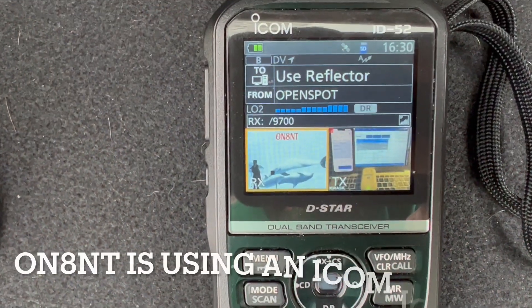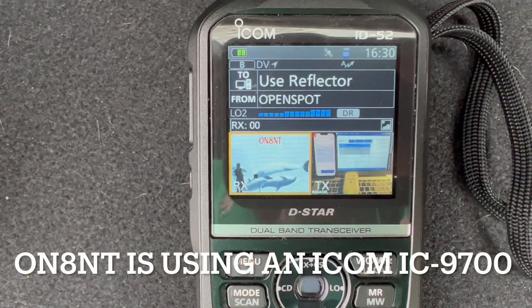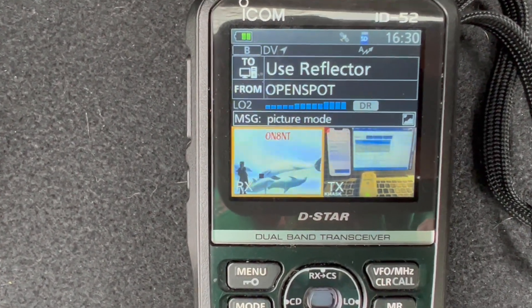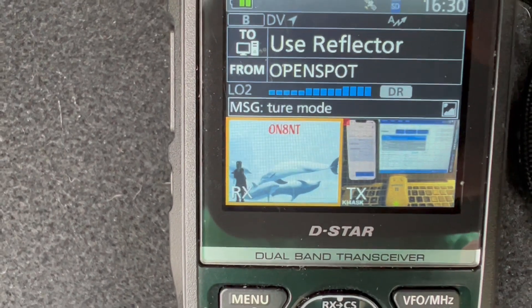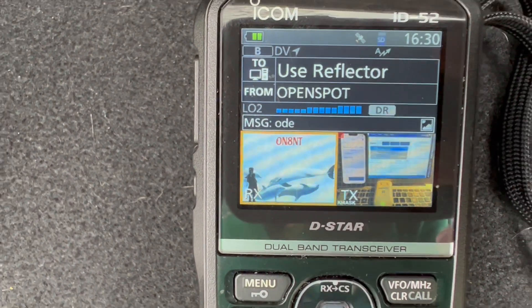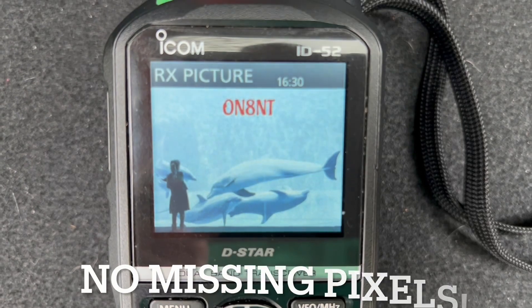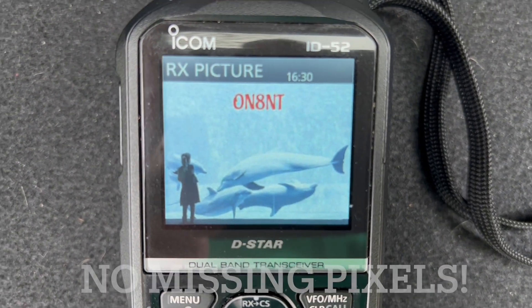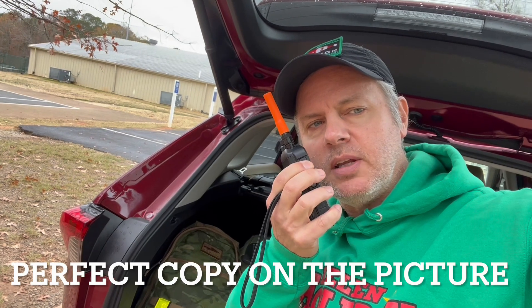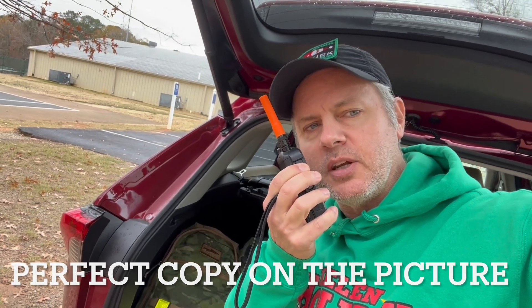Looks like he's using a 9700 — that's an excellent radio for doing picture sending. Wow, that came out great on the third try! ON8NT from KI4ASK — perfect copy on the picture, it's complete, all pixels filled in. Over.